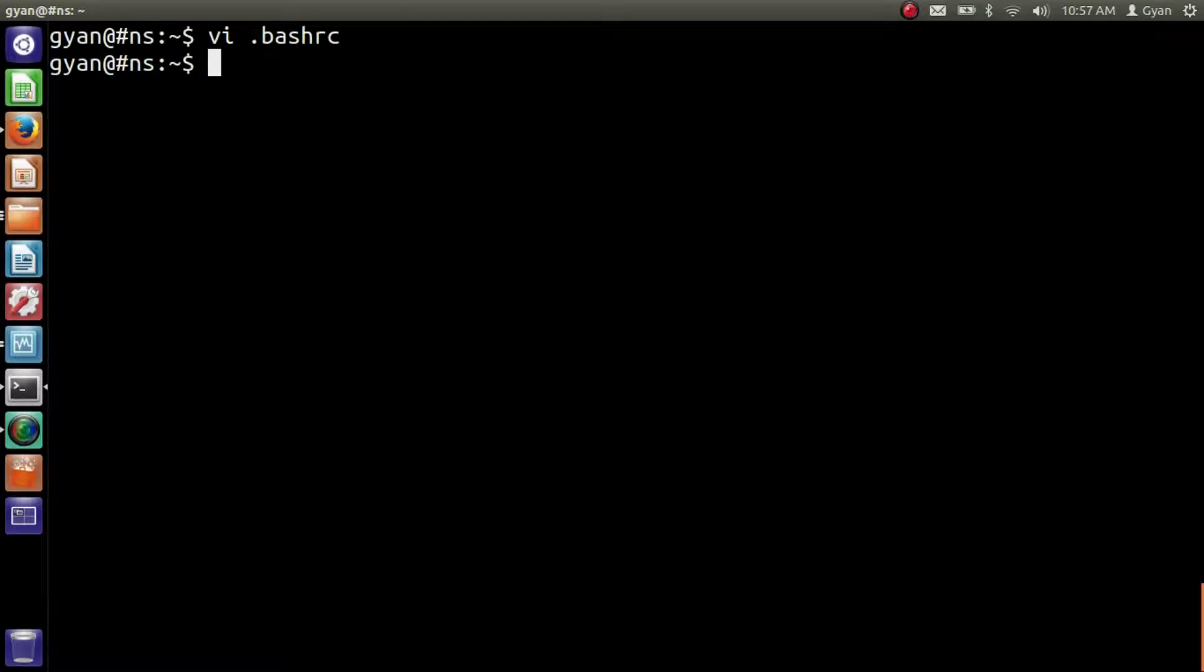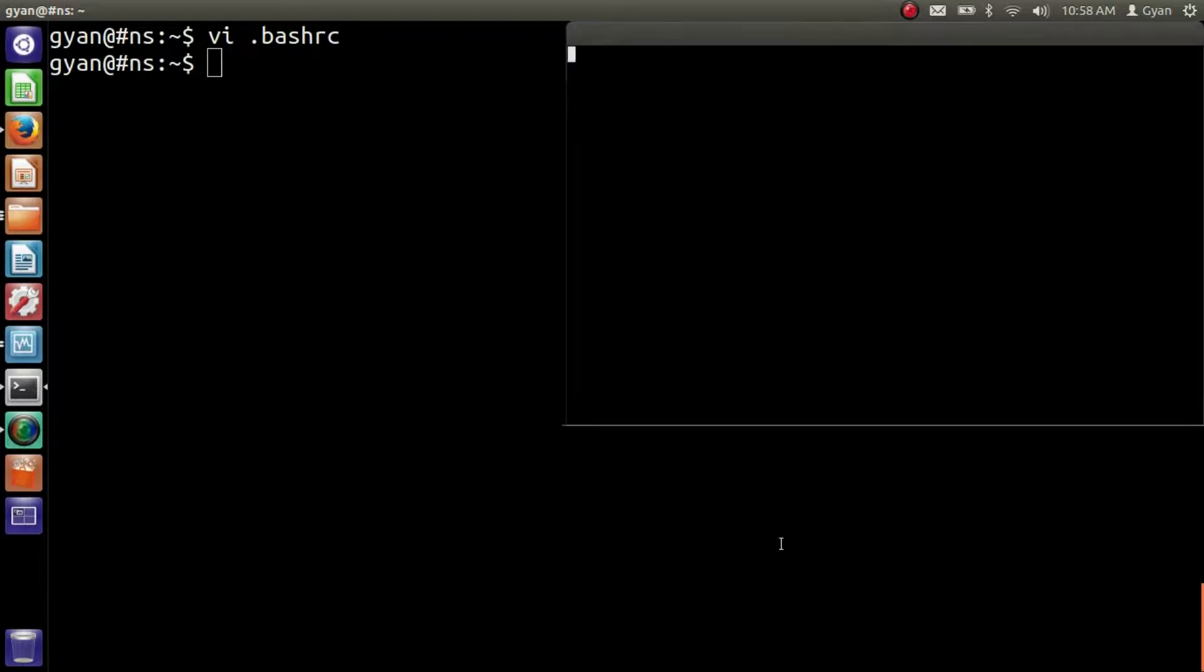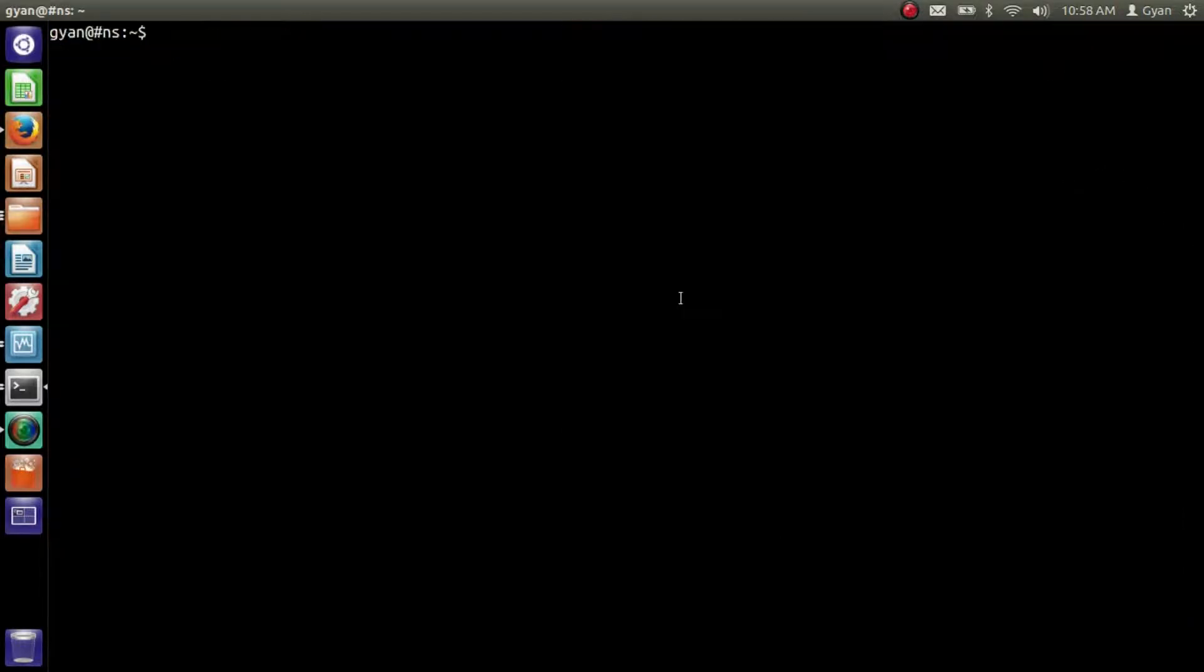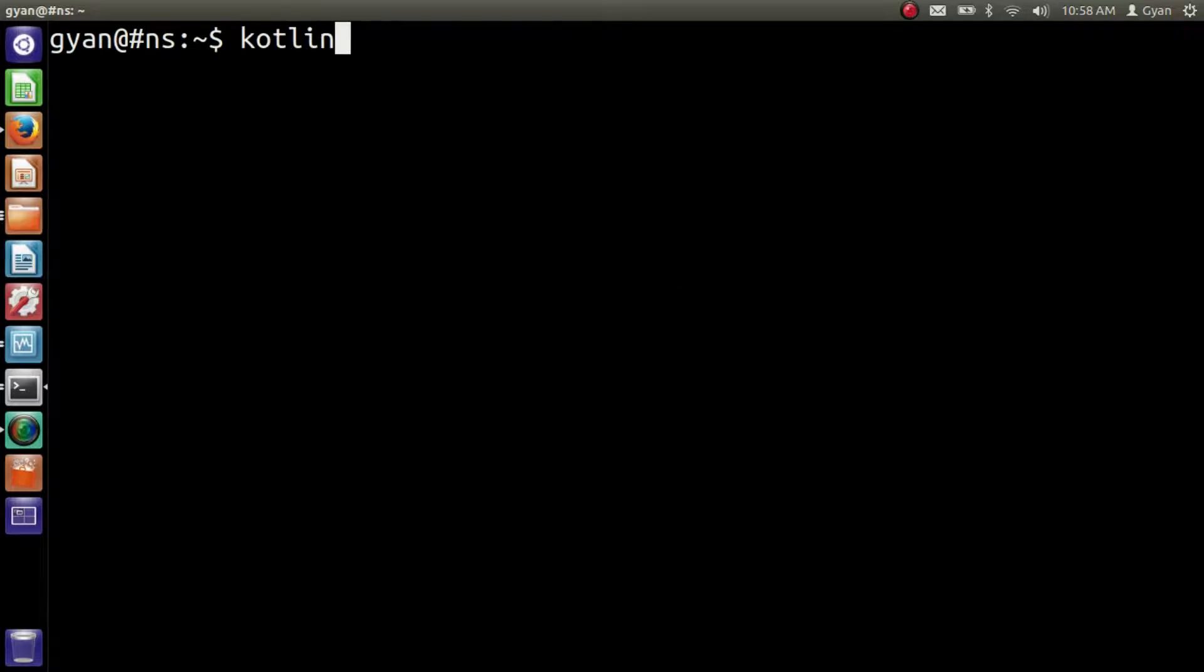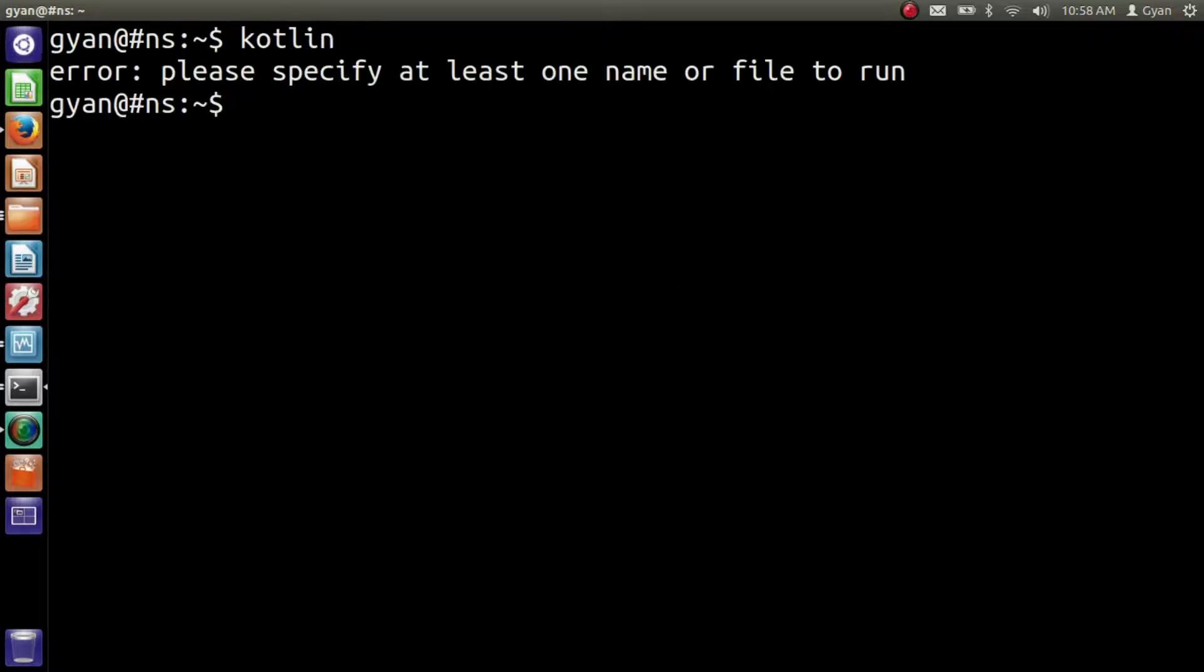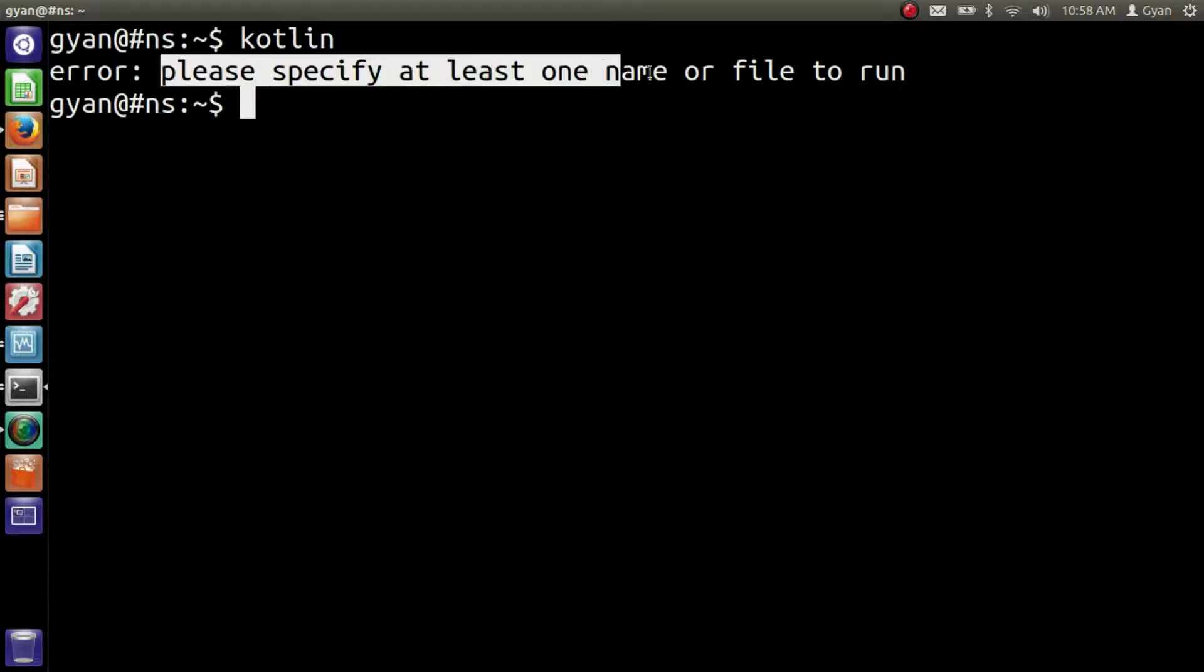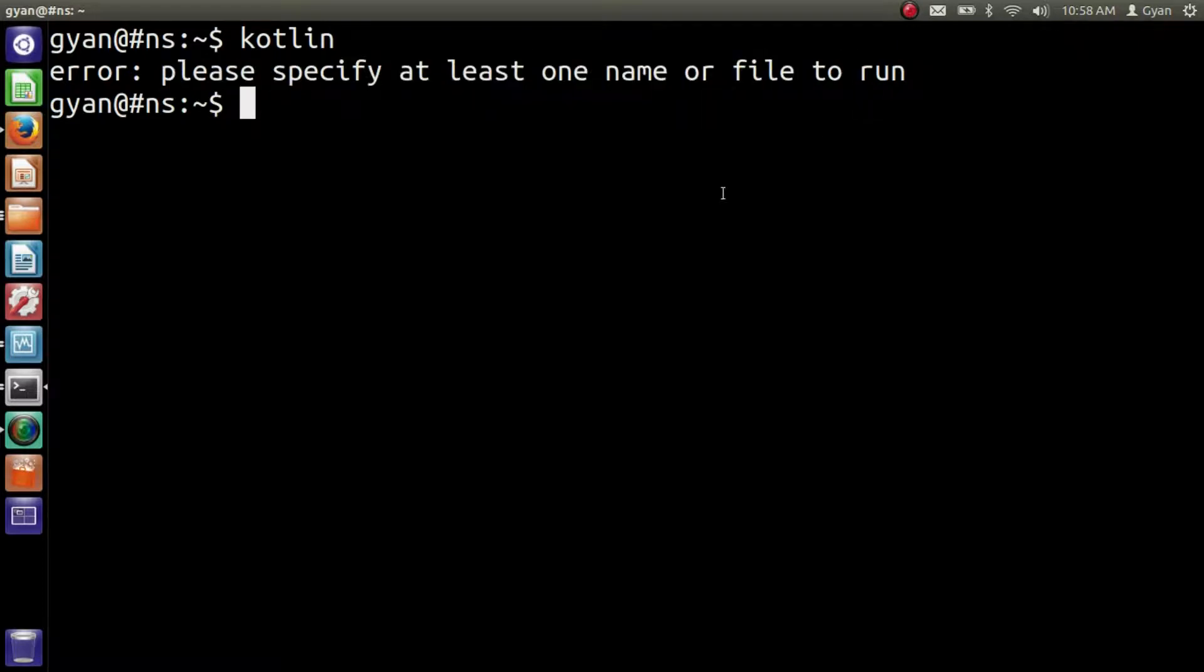The new path variable will not be effective in the currently open terminal. You need to open a new terminal if you want the path variable to be effective. Open the new terminal and write here kotlin. Now Kotlin executes from the home directory, even though it is not present in the home directory. And showing an error: please specify at least one name or file to run. So here we need to write our first Kotlin program.